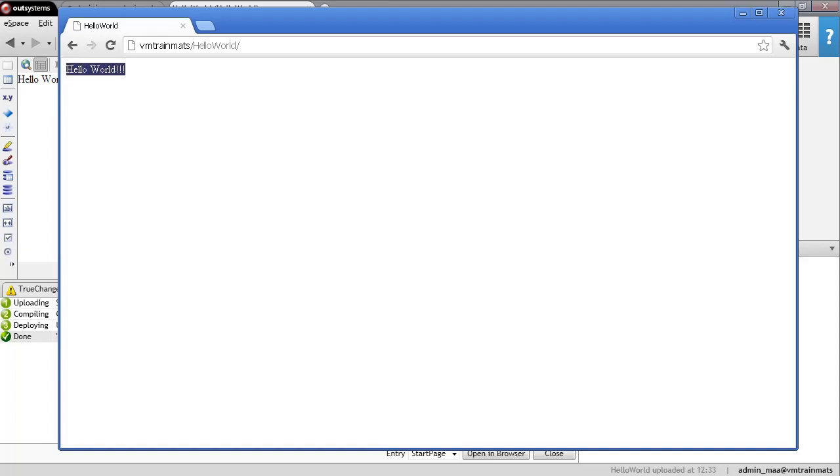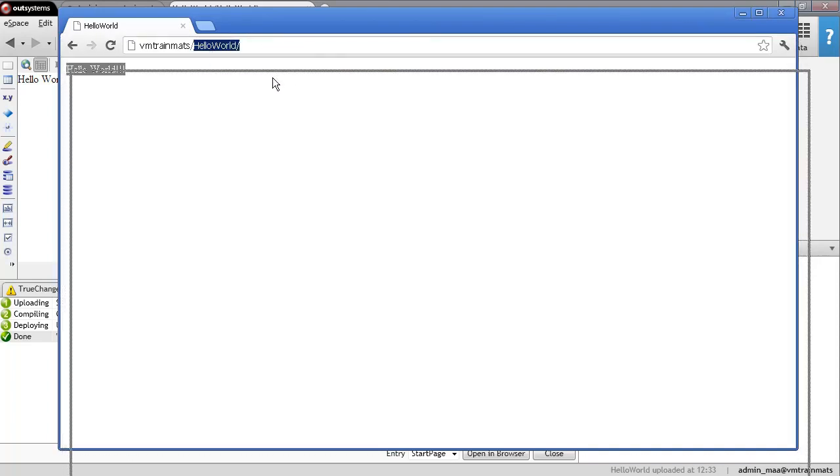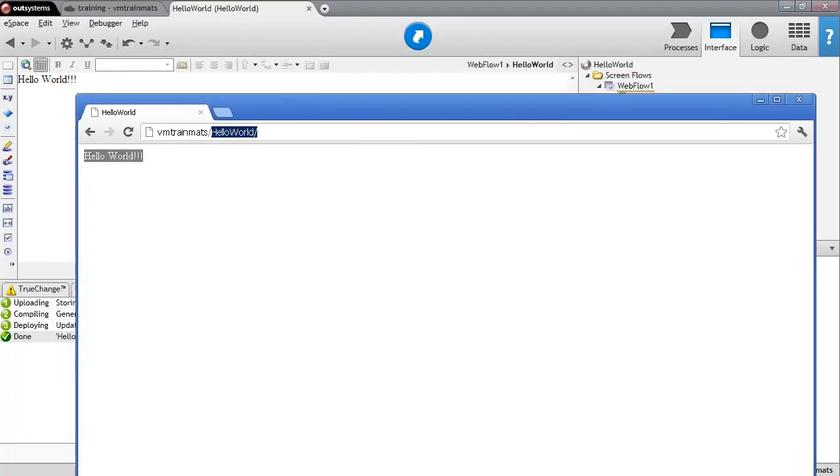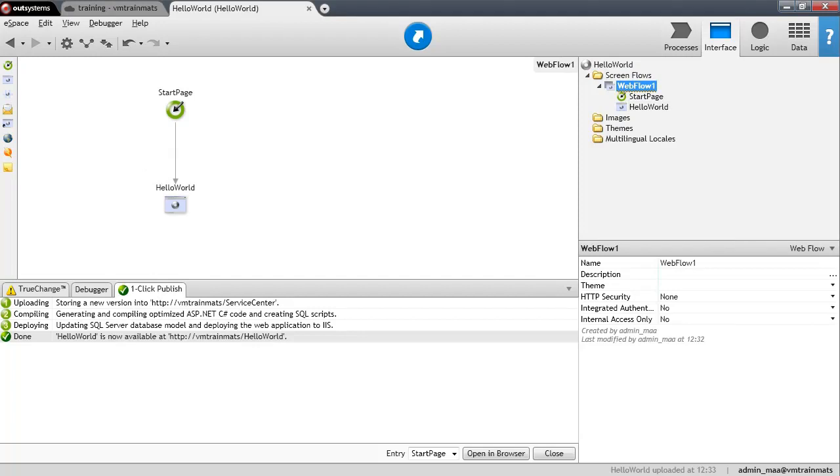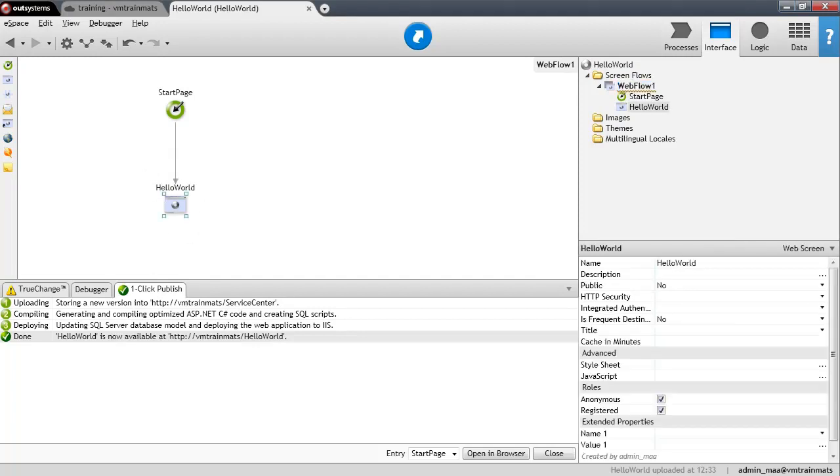And we are now seeing this page right here. So this is the server name. This is the module name. Since we actually were not specific about which page to open, then we're directed to the Hello World page.